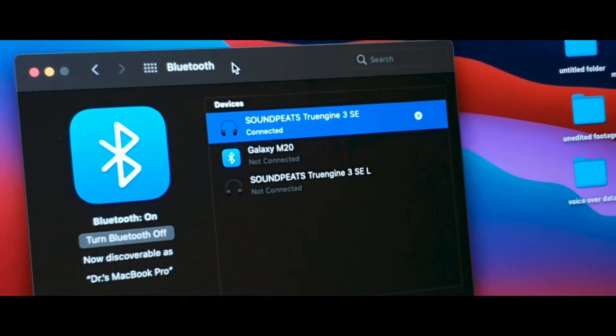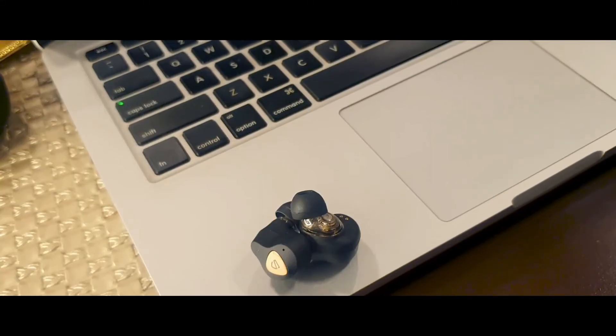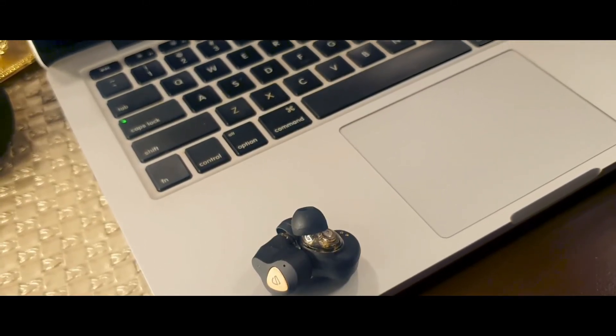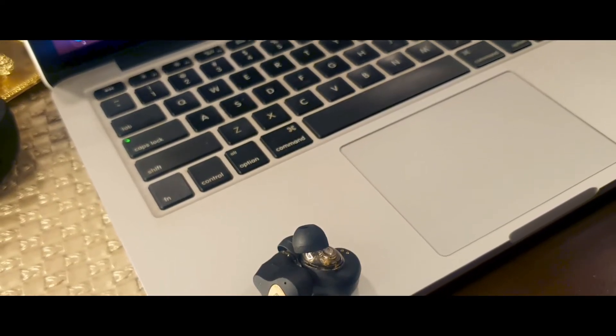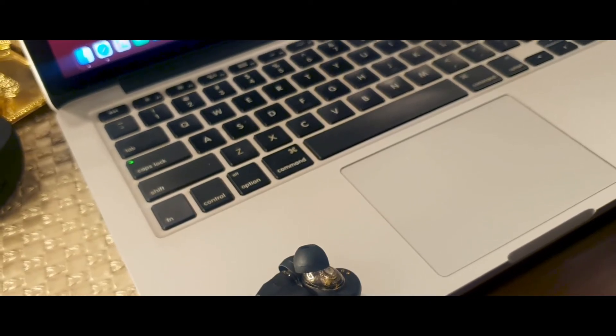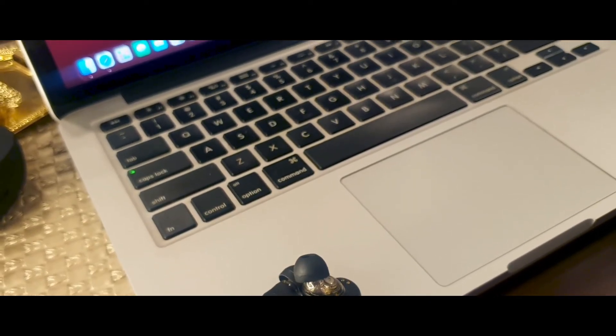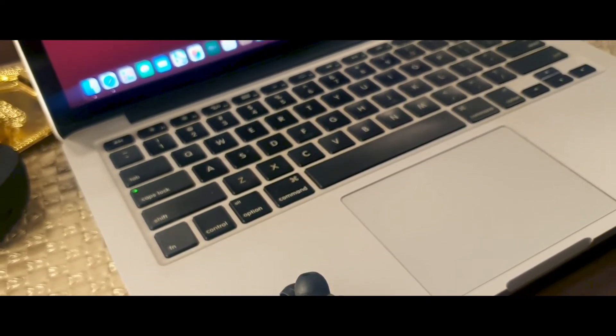I find that the Mac operating system works so much better with my earbuds compared to Windows, because as soon as I open the lid of my laptop and my earbuds are out, it immediately connects without any problem. It's just like connecting to my Android smartphone.